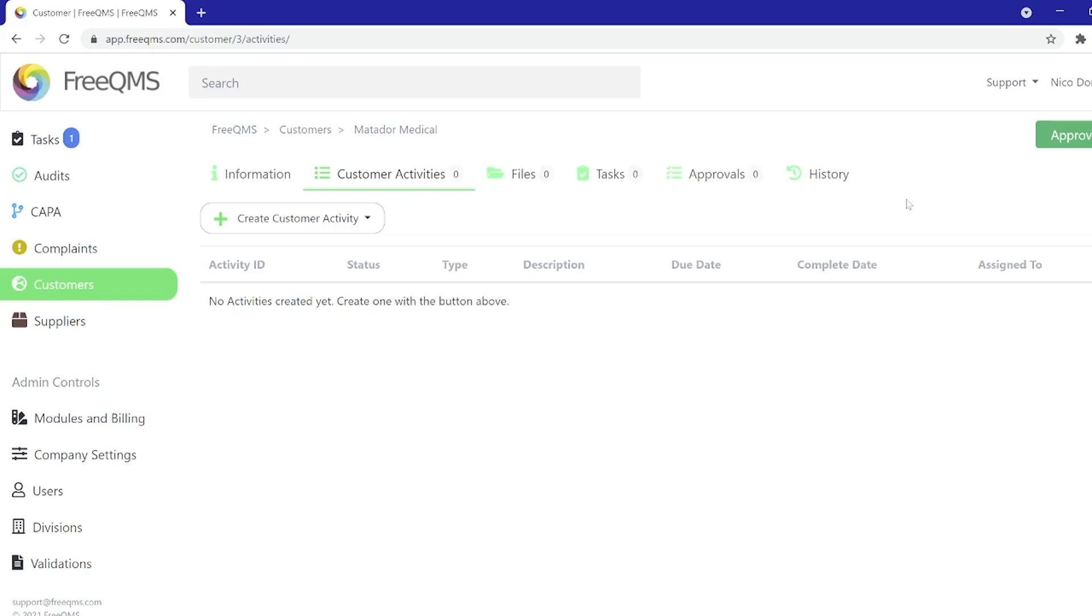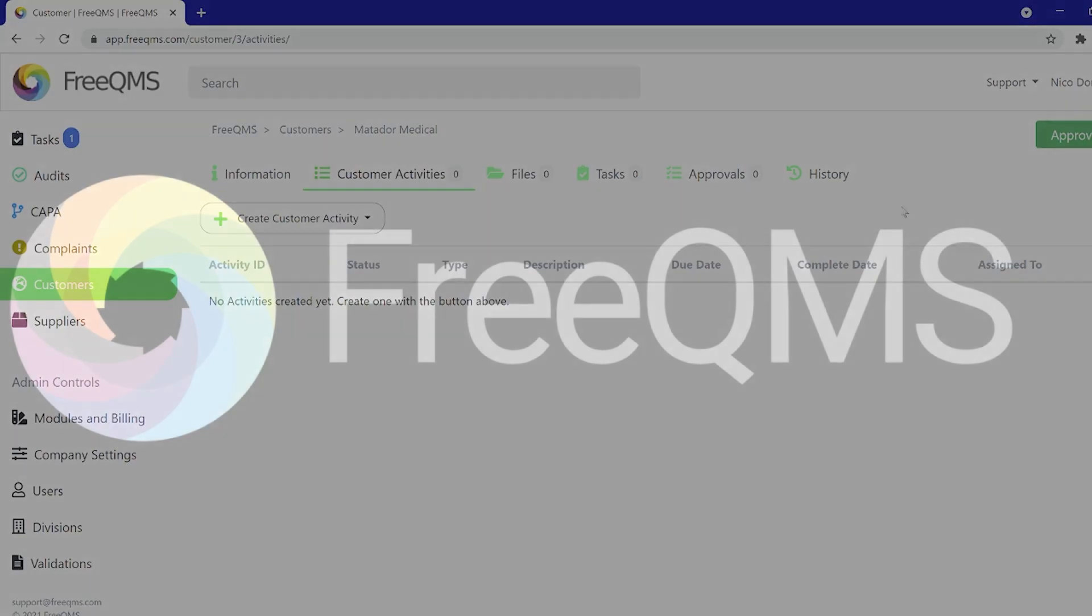We hope you enjoyed this brief look at the customers module. Look for a more in-depth series on customer monitoring to come.